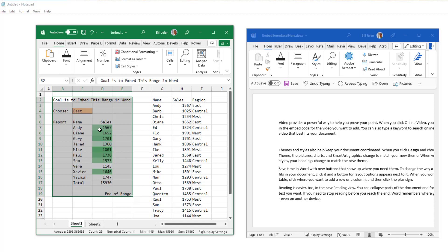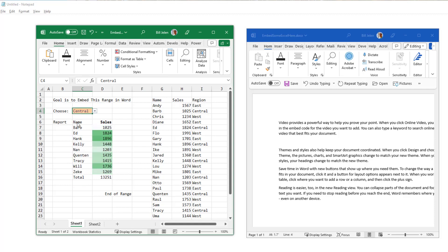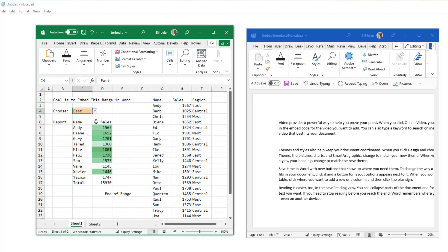This is a VStack with a filter function here. If I would change from East to Central, let's say, this is automatically updating and I'm not embedding this data in the Word document. But it'll all still work. It's really kind of amazing.